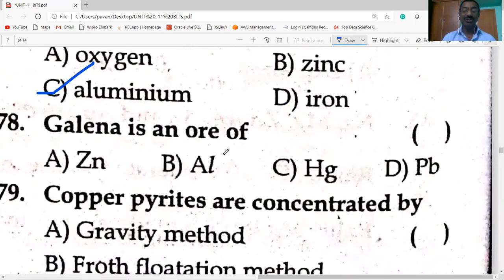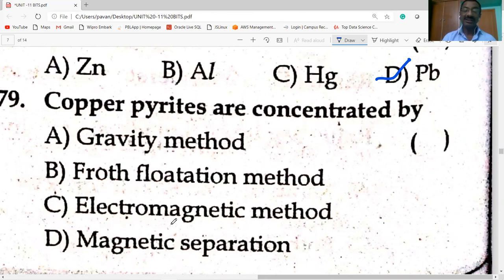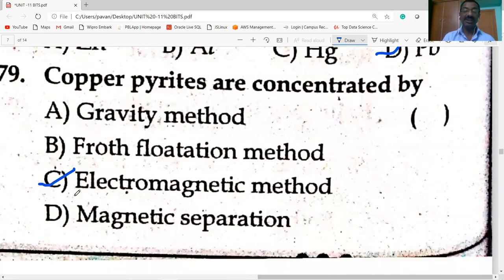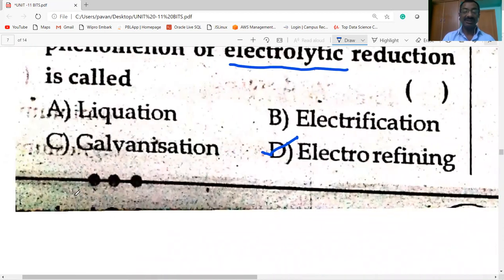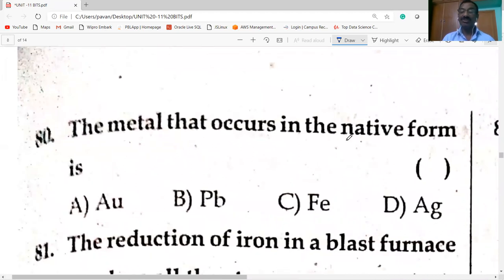Galena is the ore of lead (PbS). Copper pyrites are concentrated by the electromagnetic method — iron is the magnetic material and copper is the non-magnetic material, so electromagnetic separation is used.